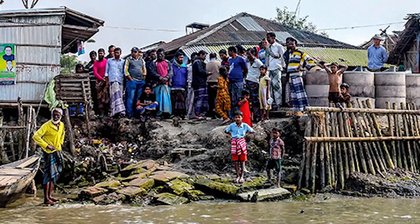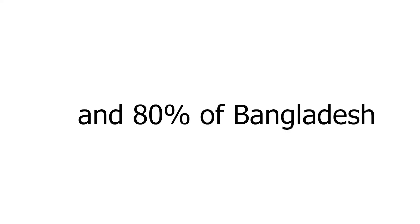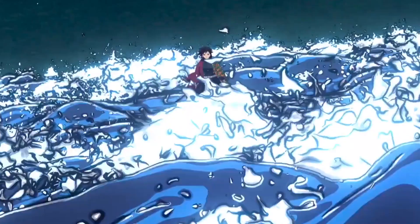So here's the situation, 75% of Bangladesh is situated below sea level, and 80% of Bangladesh is classified as floodplain, which means a simple monsoon could flood the land easily.